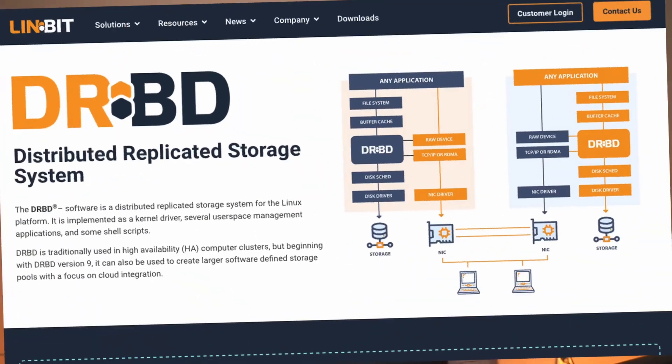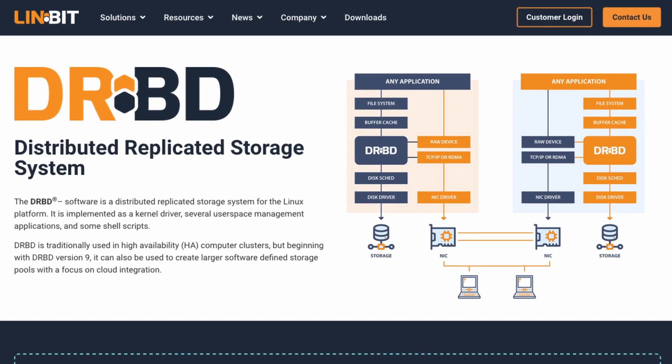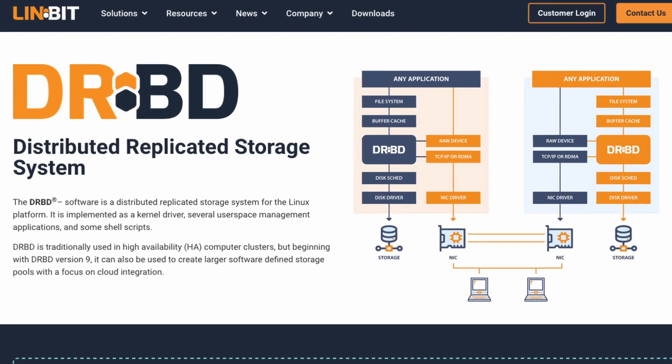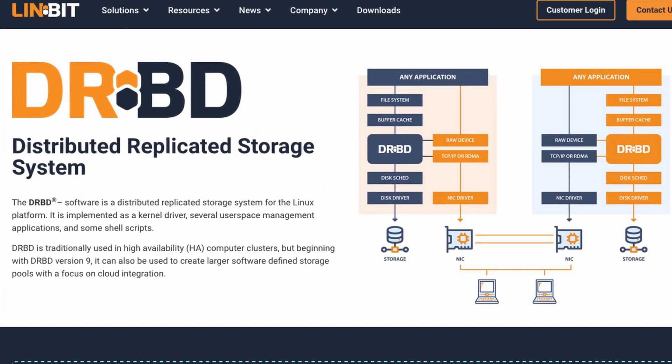Picture this: you're running a KVM virtual machine and suddenly the unexpected happens. Your system faces a hiccup — maybe a server goes down. That's where DRBD replication technology swoops in as your superhero. It ensures that your virtual machine is replicated and up to date.